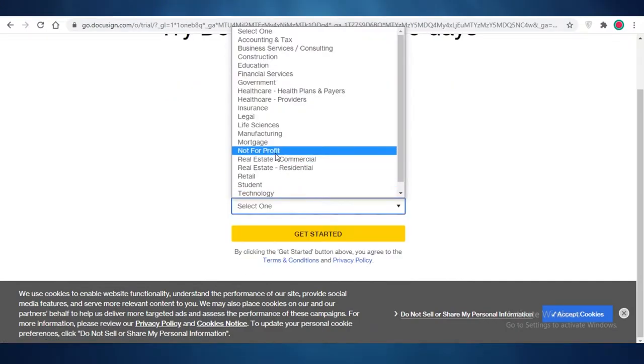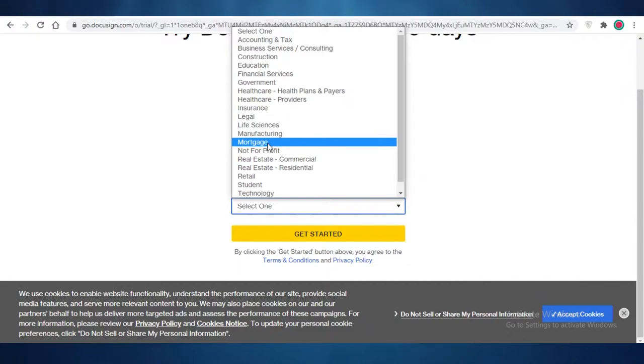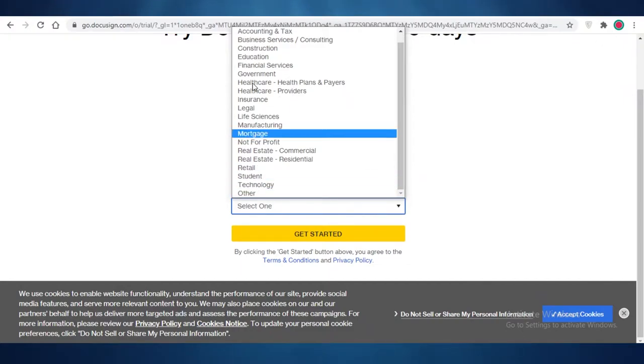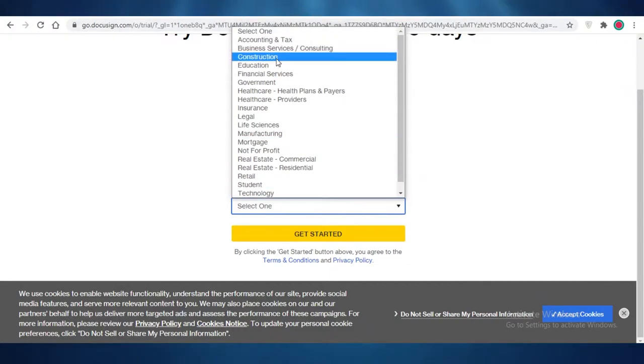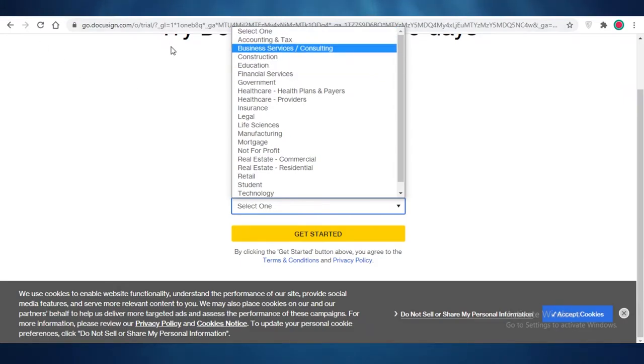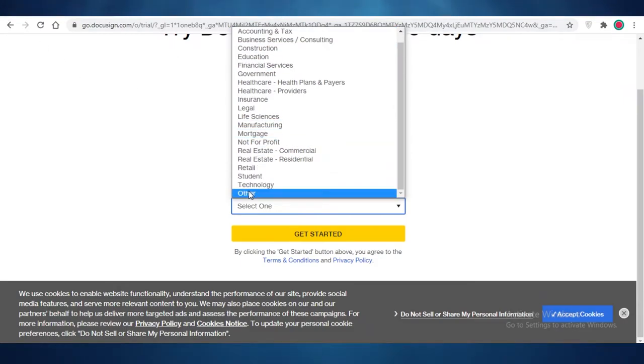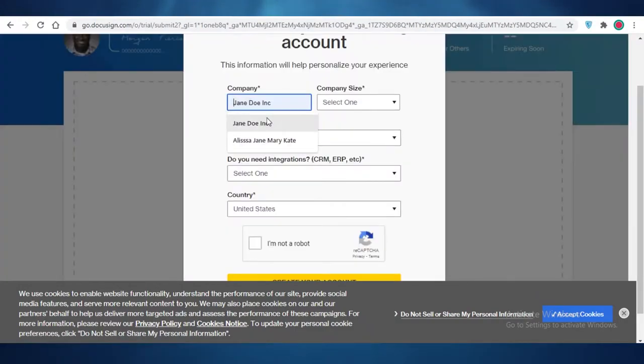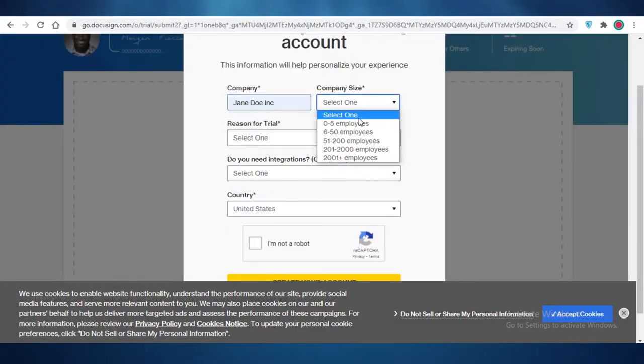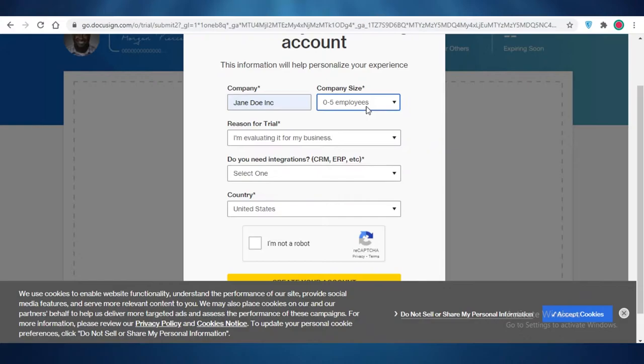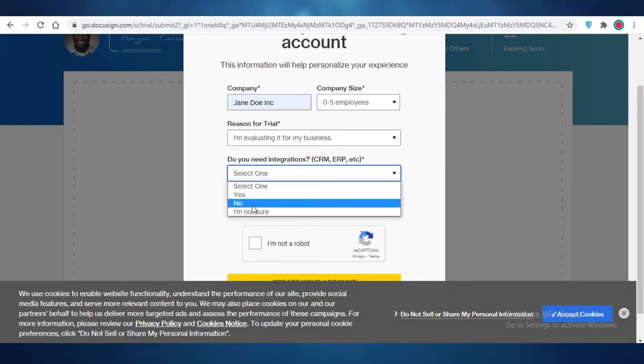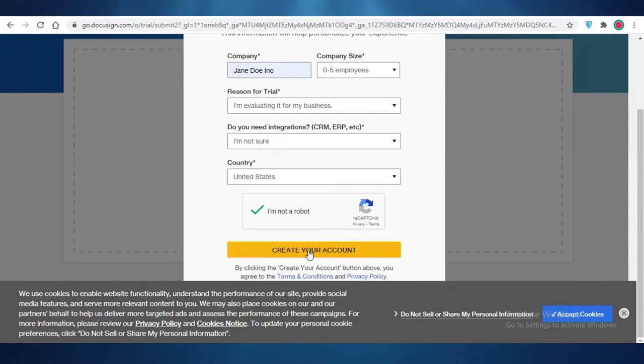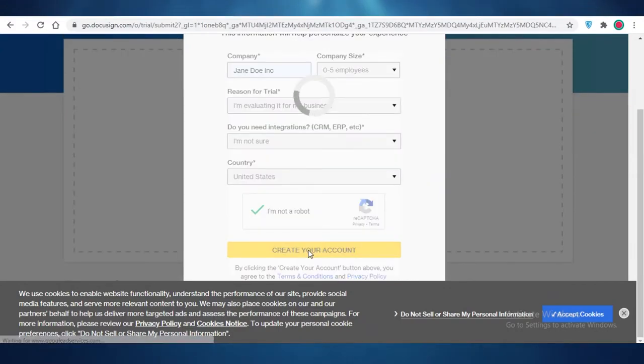I'm going to select my industry, and you can select other as well if you're not working in any of these automatic industries that they have, any of these categories that they have provided. So let's just say I'm working in others, and I'm going to click on get started. After that, you're going to add your company name, your company size, and then you're going to add your country, and then you're just going to click on create your account.